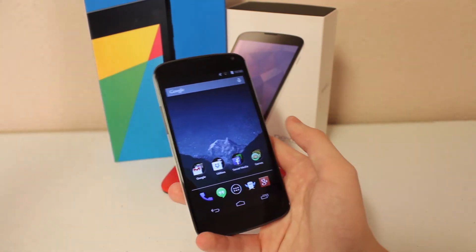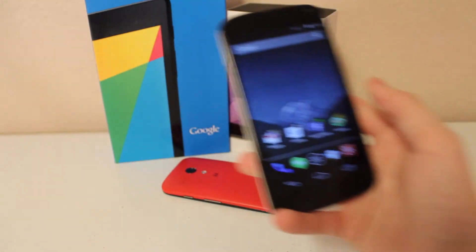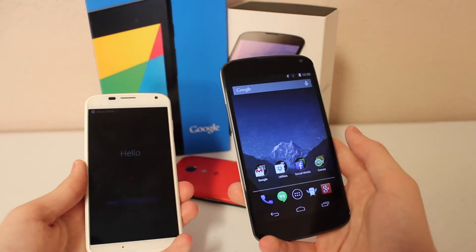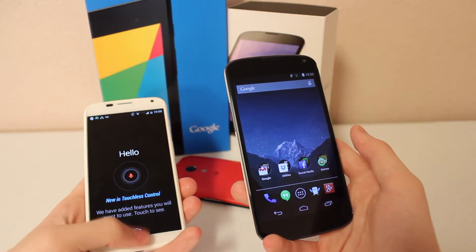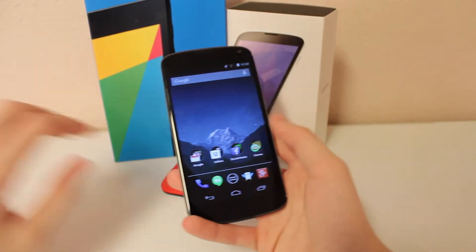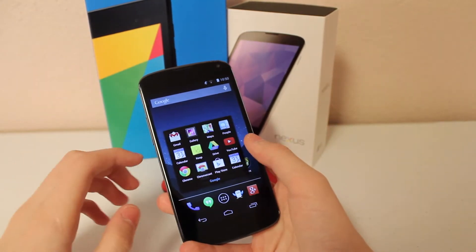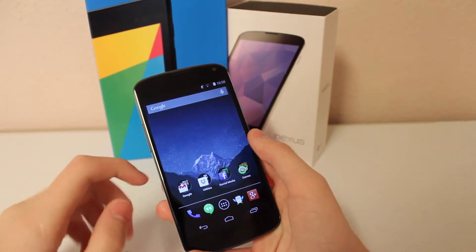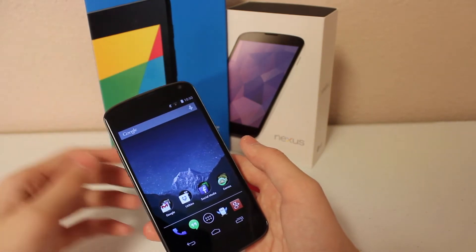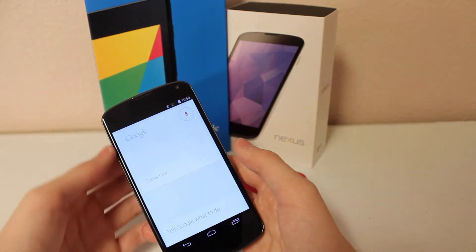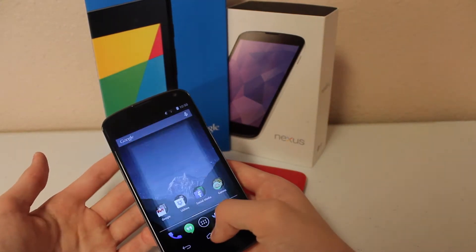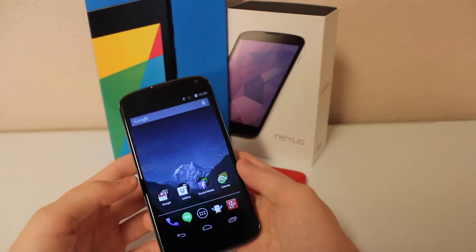Something like you can do on the Moto X — OK Google — that's something you can do on the Moto X, and this app will let you say OK Google from your home page instead of having to click and then say OK Google into your Google Now.